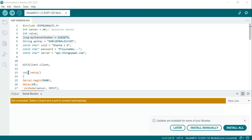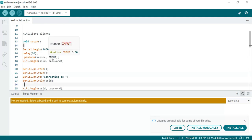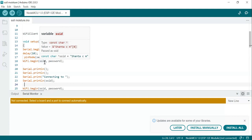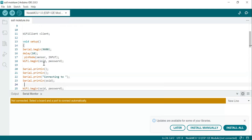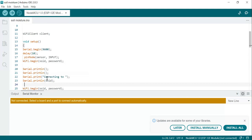In the void setup() function, we set the serial monitor baud rate to 9600. The sensor pin is configured as an input using pinMode. The setup function initializes the program, sets up serial communication at 9600 baud, configures the sensor as input, and connects to the specified Wi-Fi network using the SSID and password. It prints a message to the serial monitor indicating the connection status — it will send the message along with the SSID.